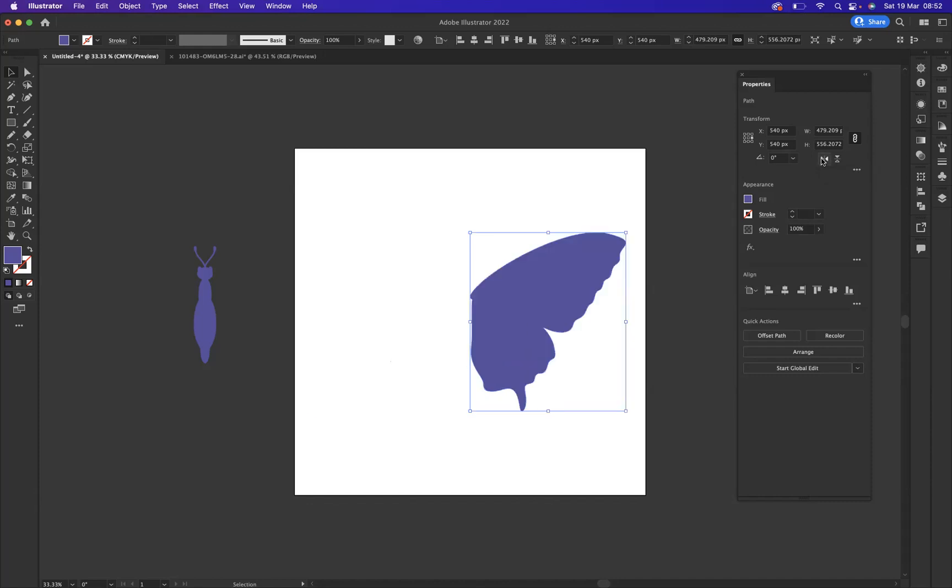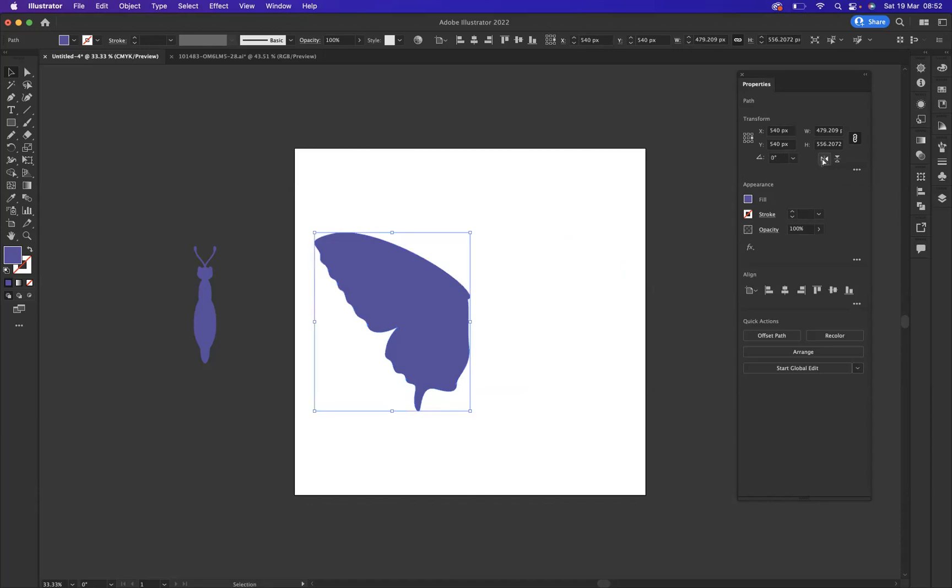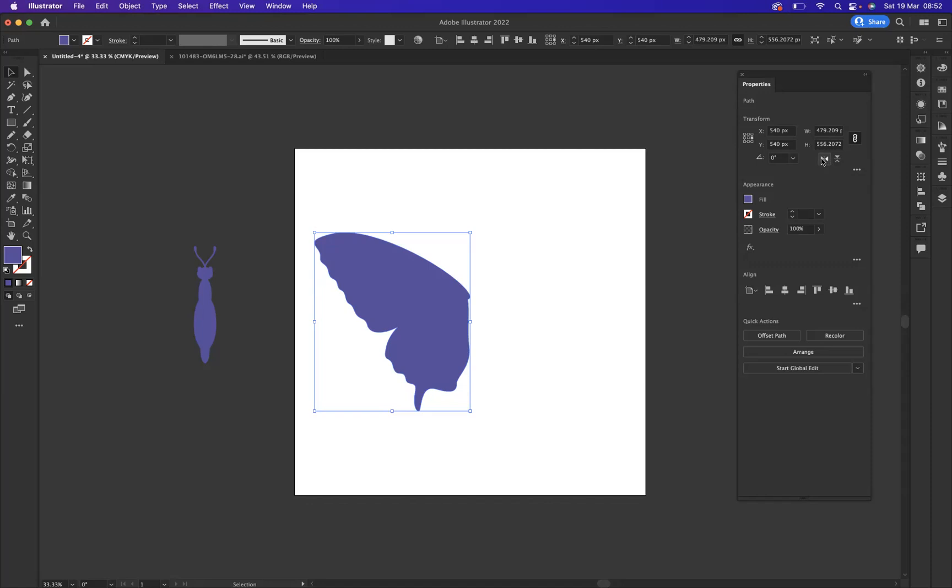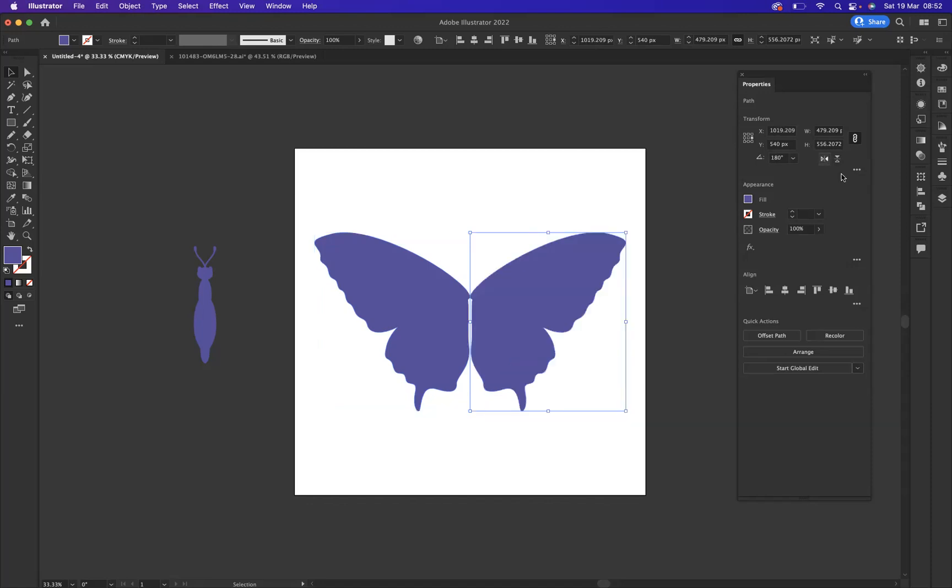Command C on Mac or Control C on Windows and Command F on Mac or Control F on Windows to paste in front, and yet again, what I'm going to do now is come here and flip like so. Very easy for me because I was able to correctly select my reference point.